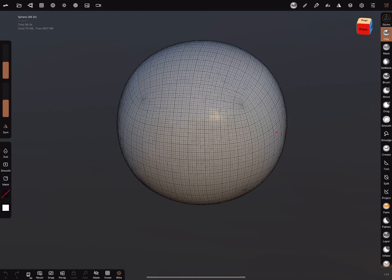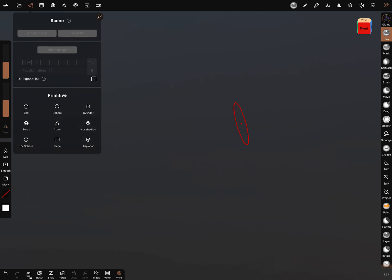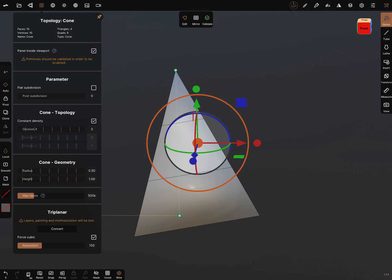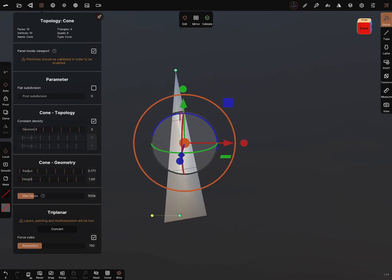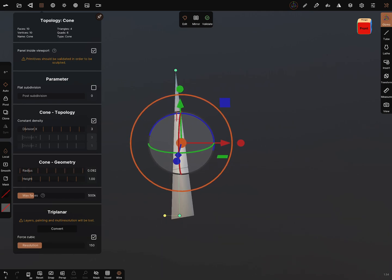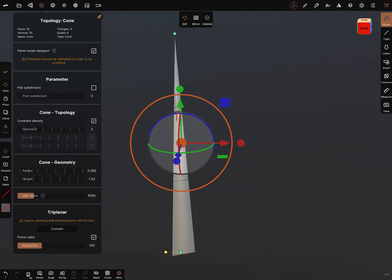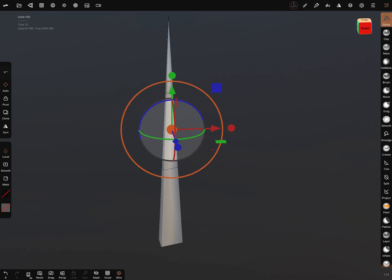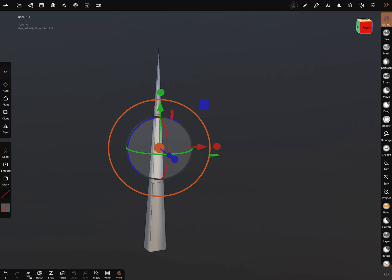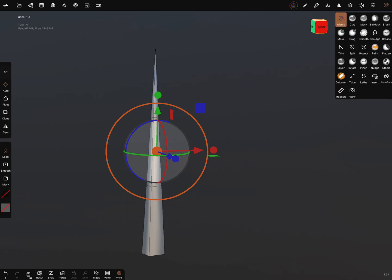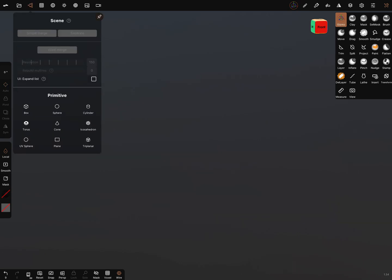I go to the Nomad app. I delete this sphere, and you can start with a few basic primitives. For example, you can reduce this cone, reduce the radius, and adjust the height. You can use this as a single hair. You can use everything you want — a tube or something else — but I'll do it with a plane.